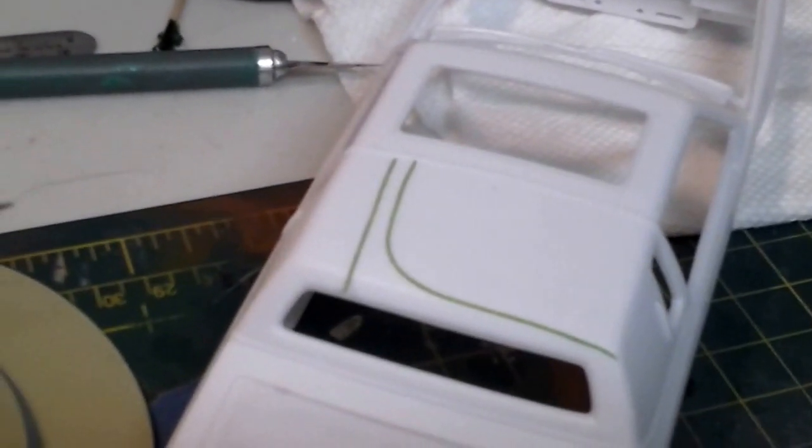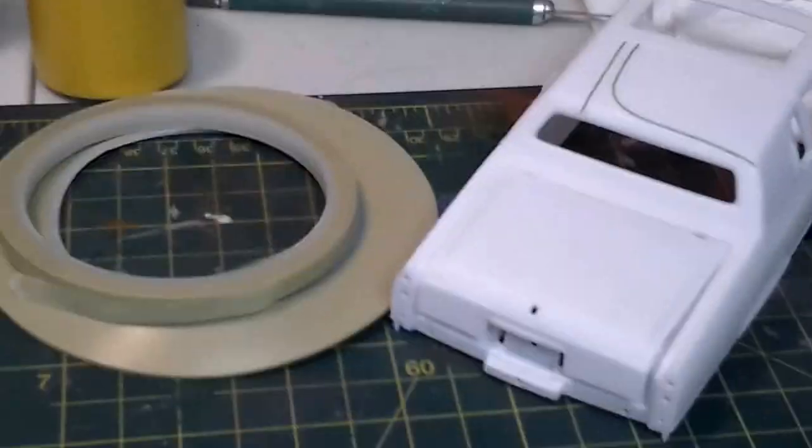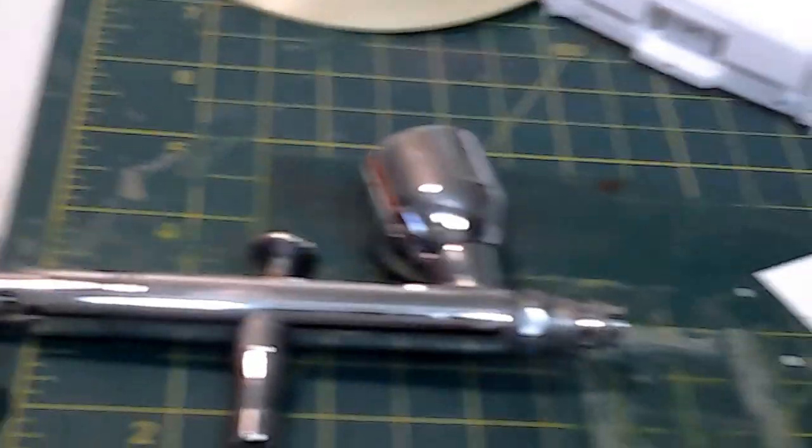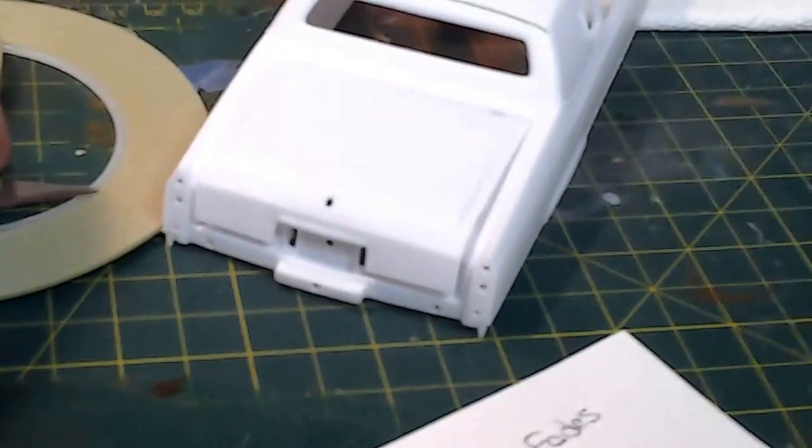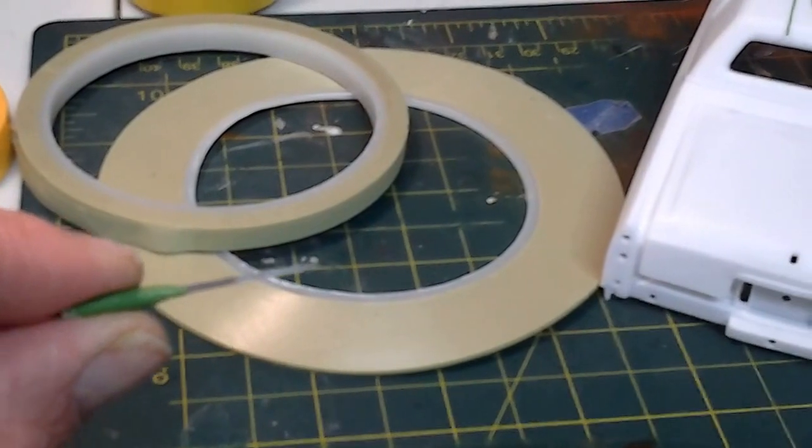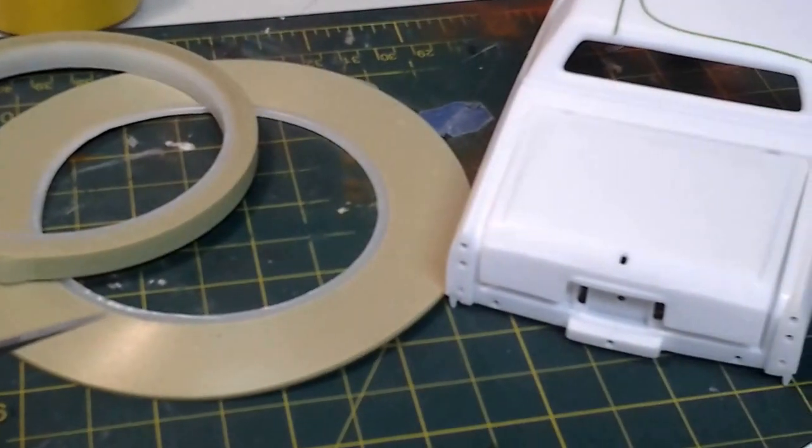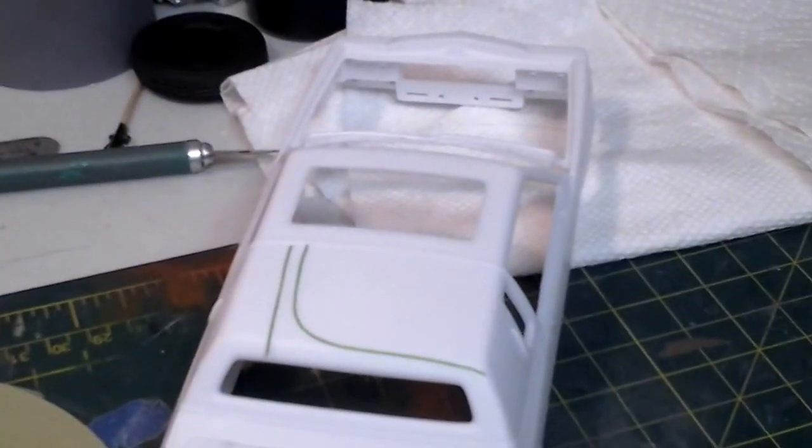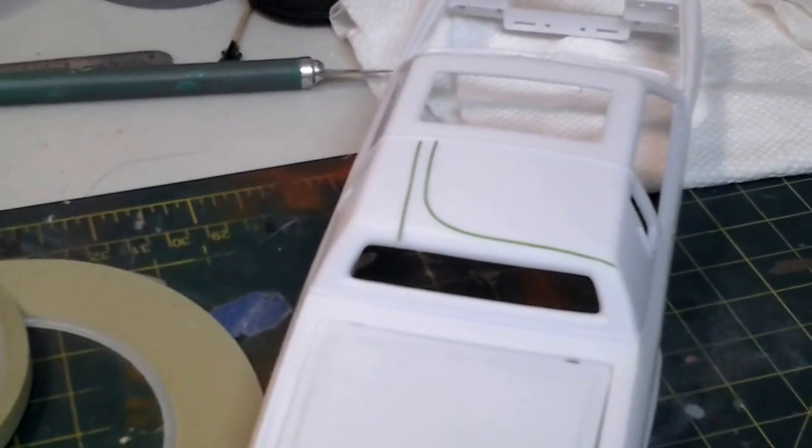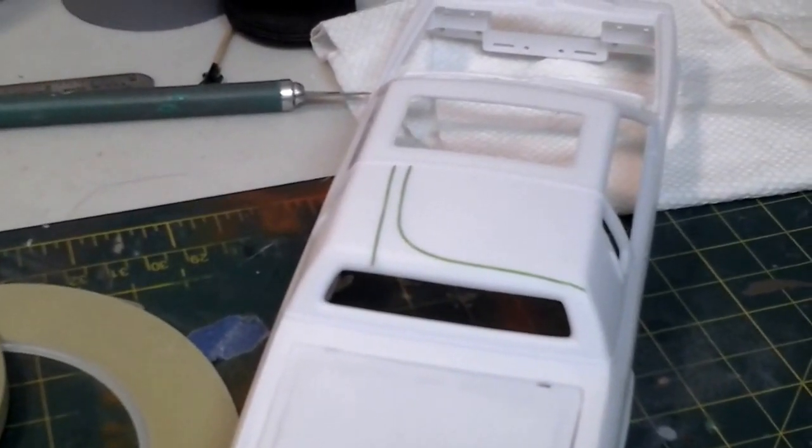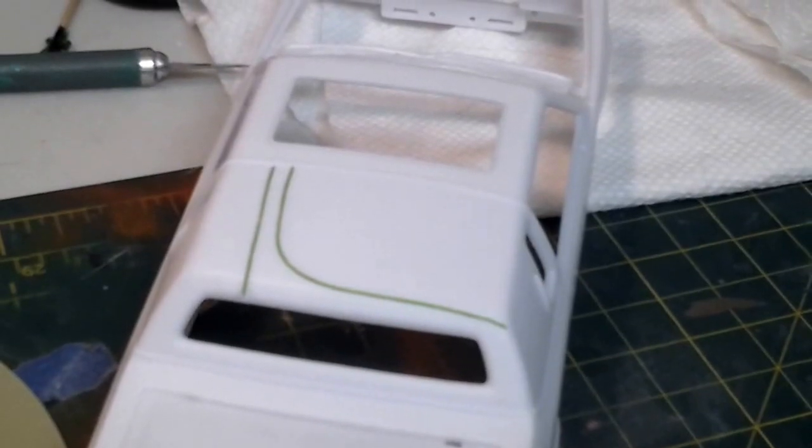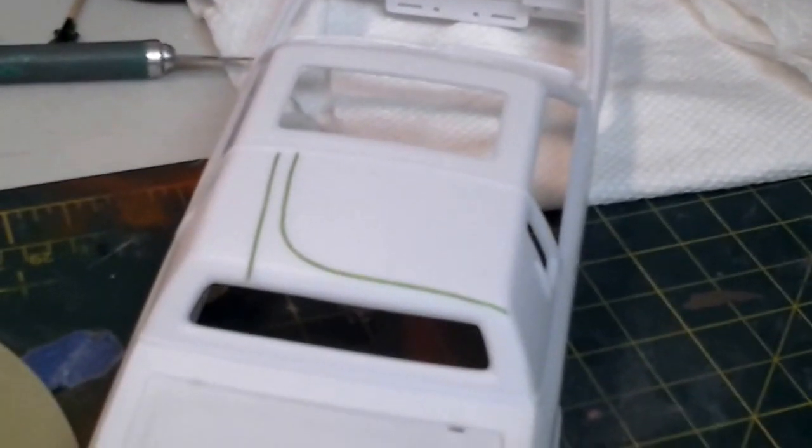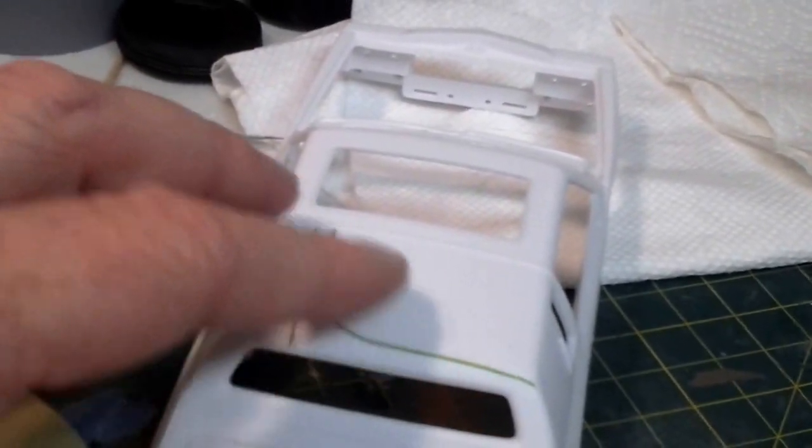These fine line tapes are for lowrider tape outs. You can take two X-Acto blades and tape them together. Depending on your spacing for how you want it to look, you can put a piece of tape in between the blades. This is two blades taped together and you can do some serious tape outs on them.